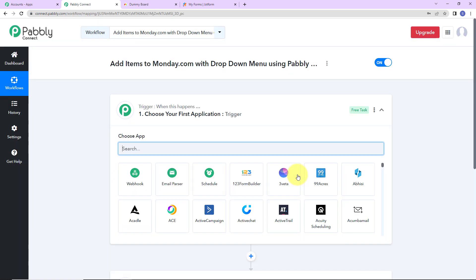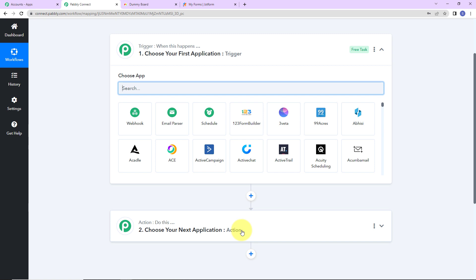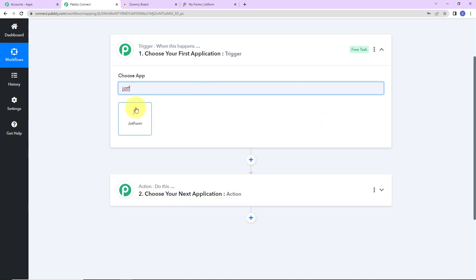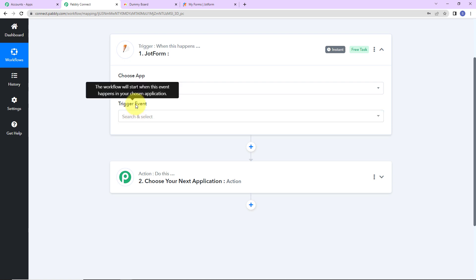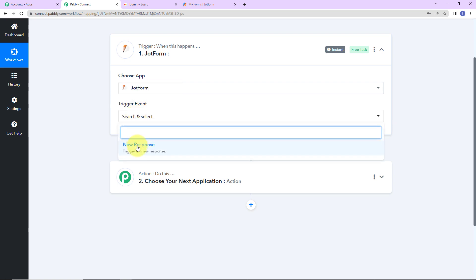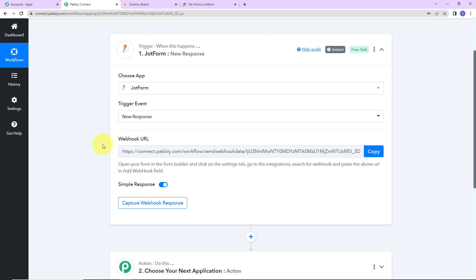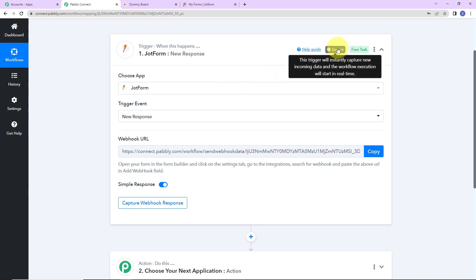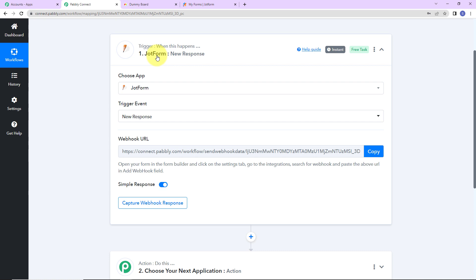Here we have reached another window which has two extremely important events: trigger and action. Triggers and actions are the two principles on which this entire automation works. Trigger means when this happens; action means do this. As per this integration, my trigger application will be JotForm. The trigger event will be new response — every time a new response is received through a JotForm submission, this workflow is going to run. This trigger will instantly capture new incoming data and workflow execution will start in real time, meaning there is no polling time.